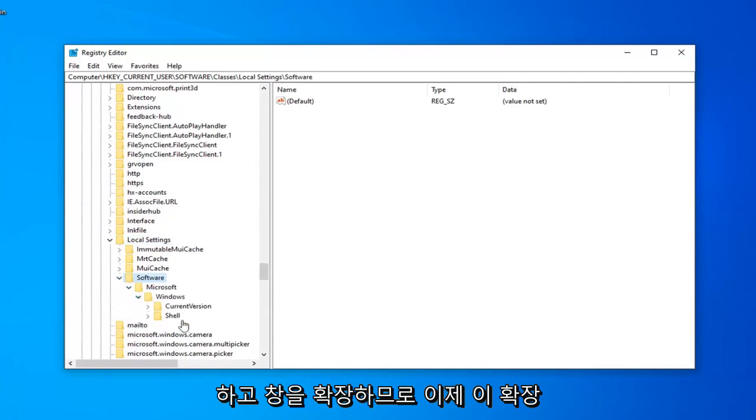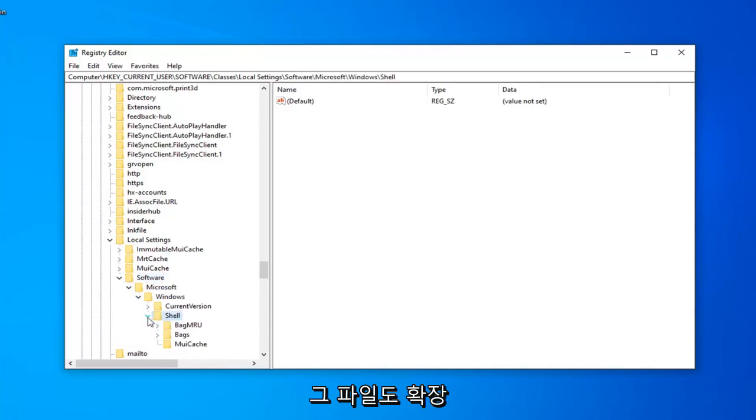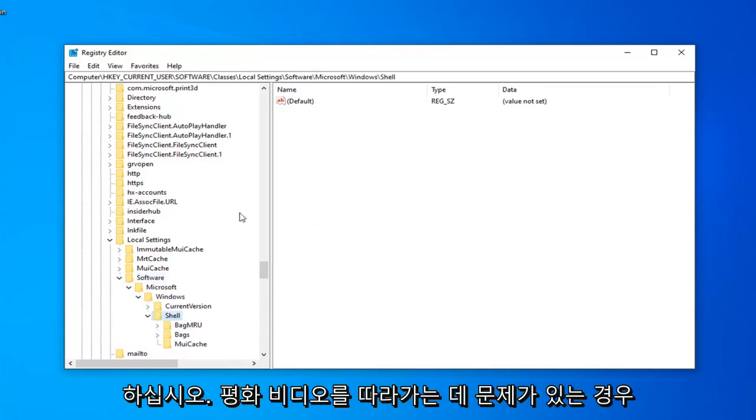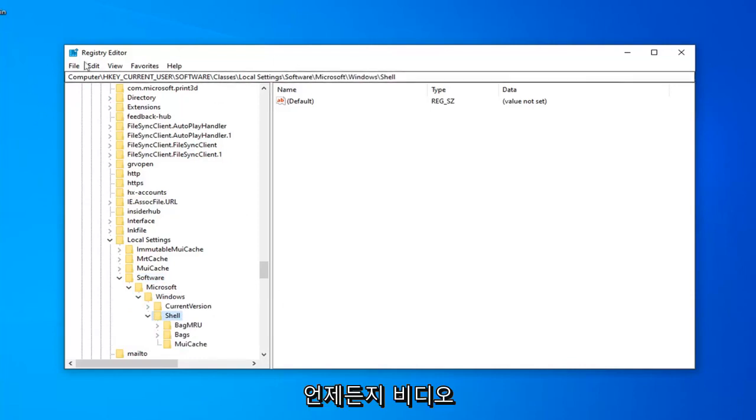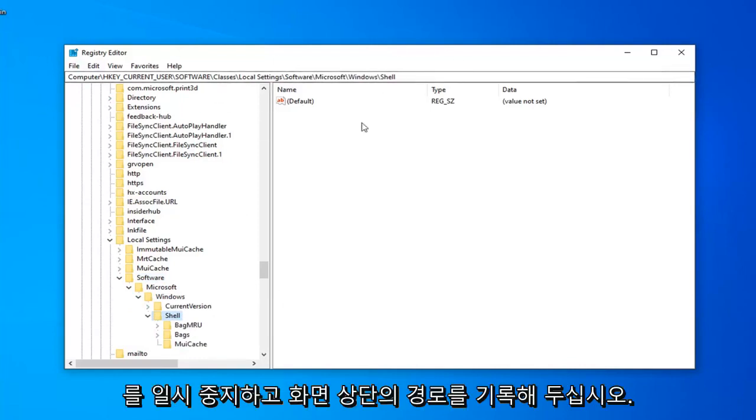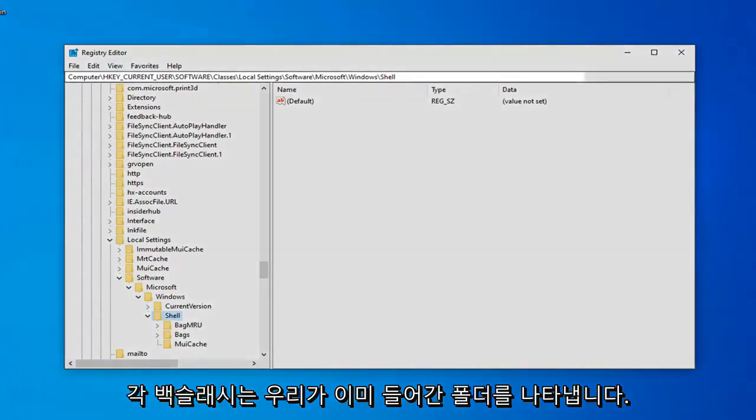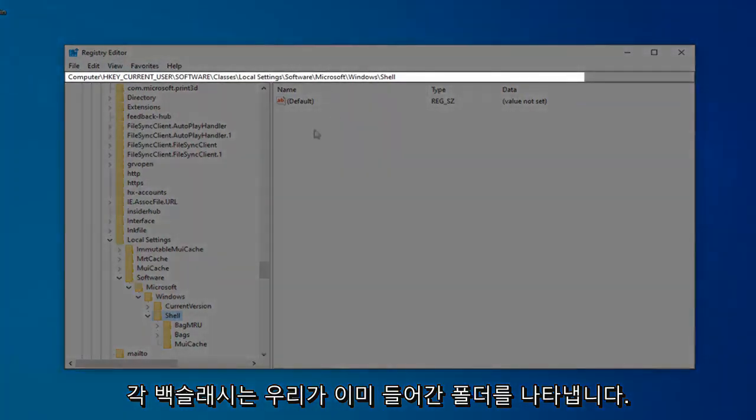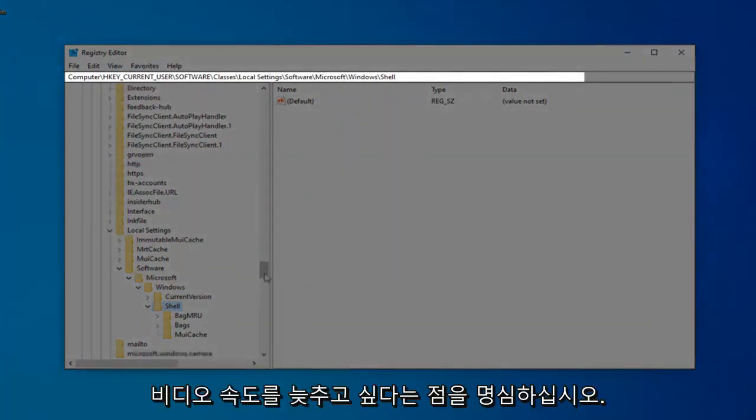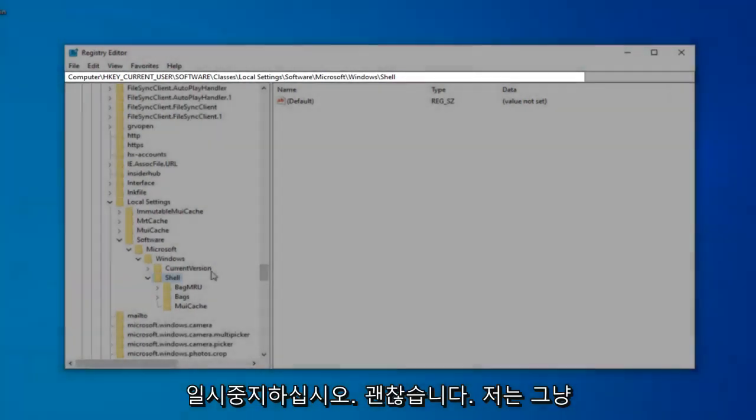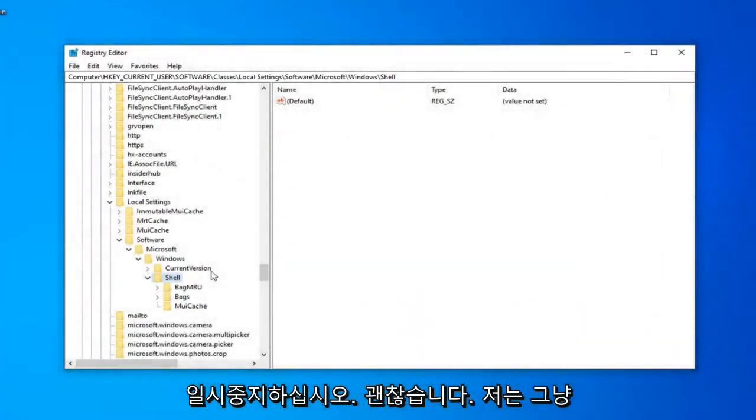Now that you've expanded Windows, there should be a Shell folder. Expand that one as well. Please note, if you are having trouble keeping up at the pace of the video, feel free to pause the video and take note of the path up at the top of the screen. Each backslash indicates a folder we've already gone into.